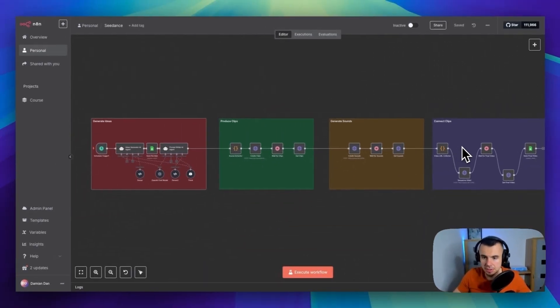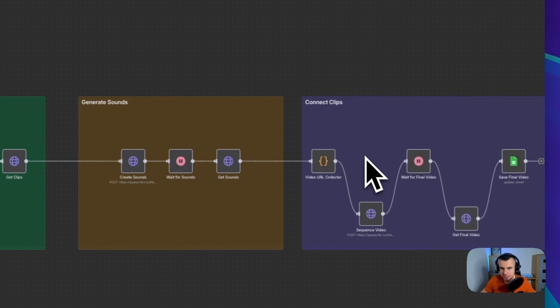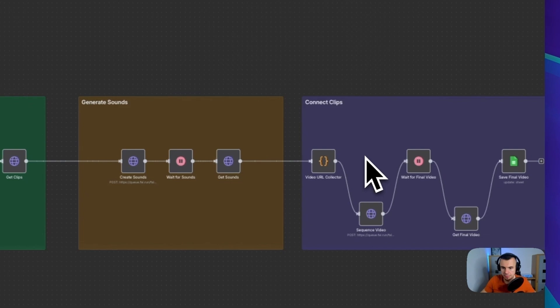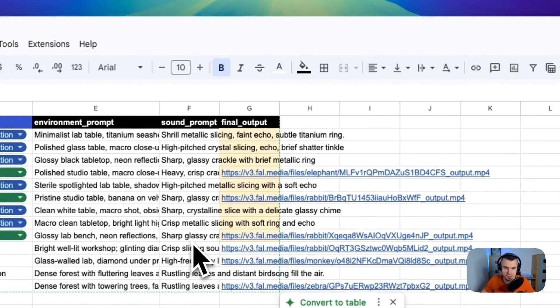And finally, we stitch everything together. So the system takes all those individual clips with their sounds and uses Follow AI to sequence them into one longer video. Usually we end up with about 30 seconds of content that flows naturally from scene to scene.